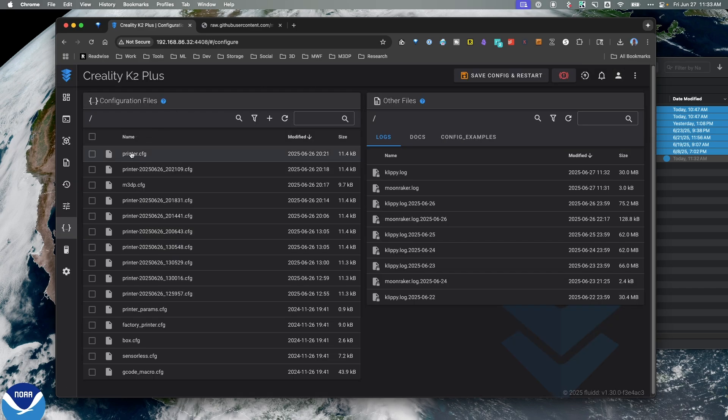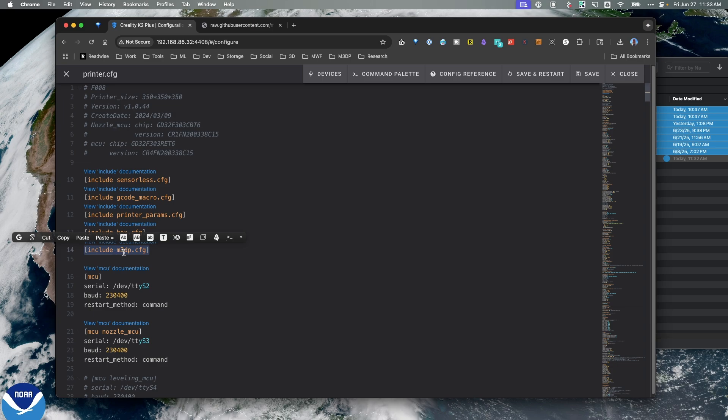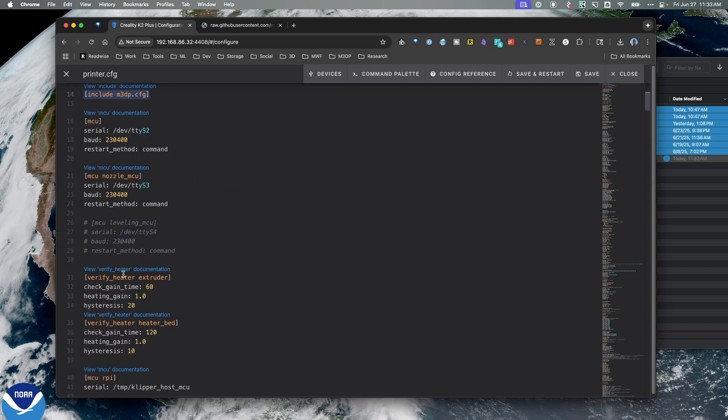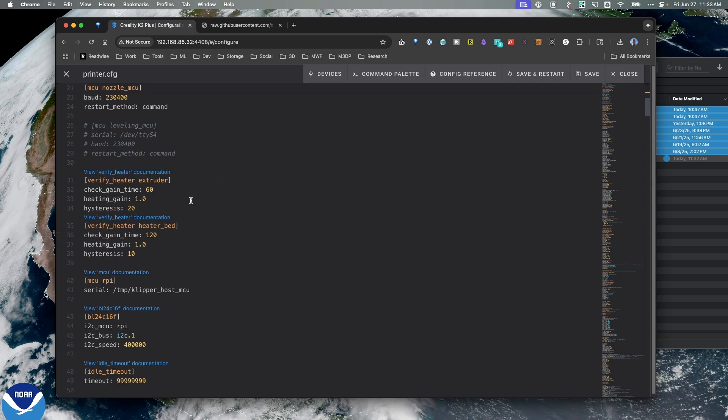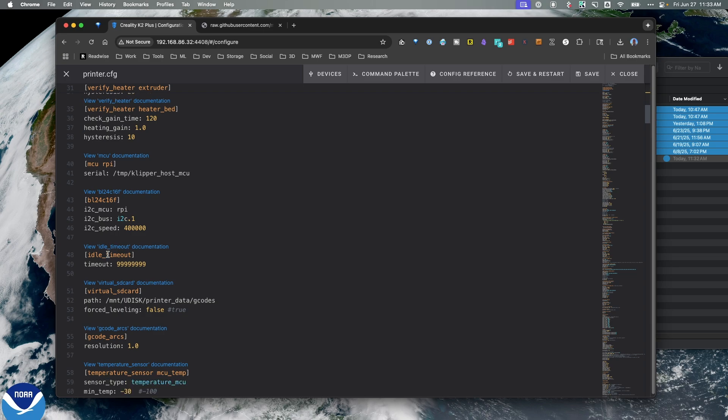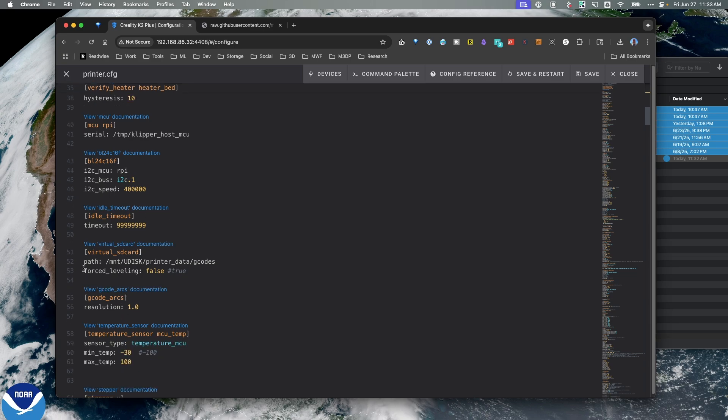Over in my printer.config, I need to add this line, include M3DP.config. I add that as my last include, so that's the last things included in this file. Just to make sure everything's working appropriately, I want to make sure the force leveling is set to false.